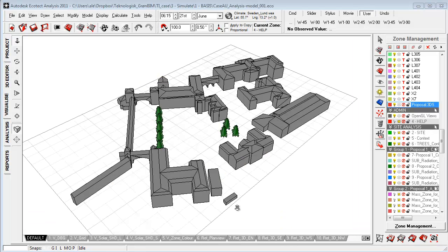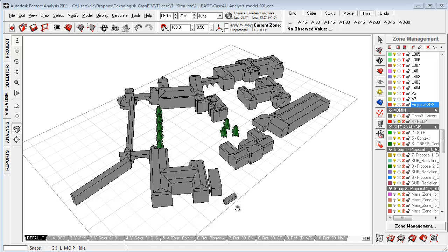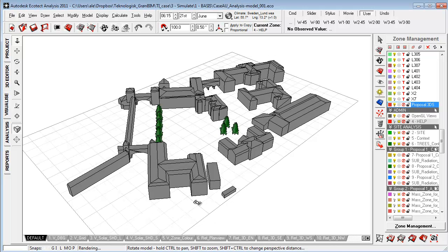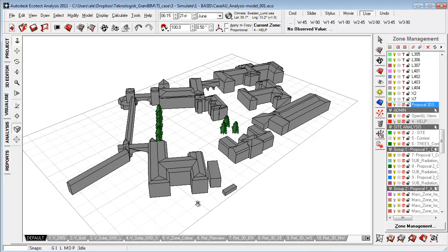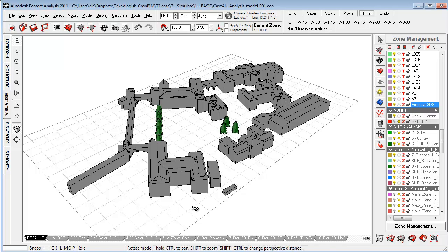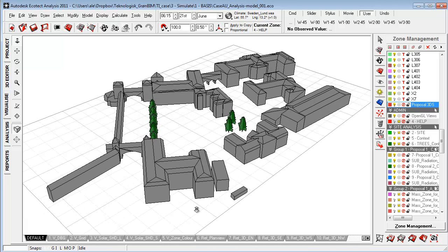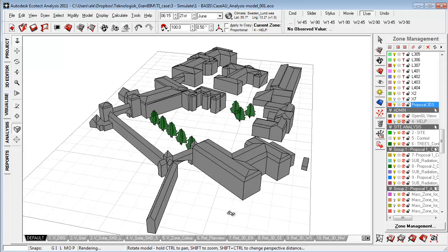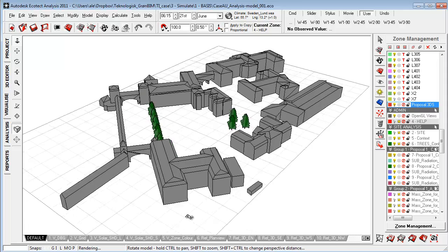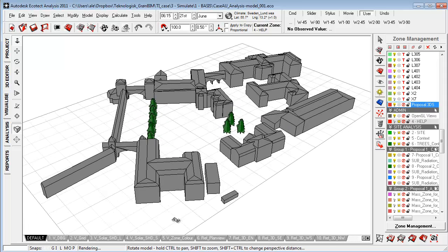I have now opened the conceptual environment inside Ecotech and in this tutorial I want to show some different methods for bringing in context elements and proposals and more physically correct building information models into Ecotech analysis.